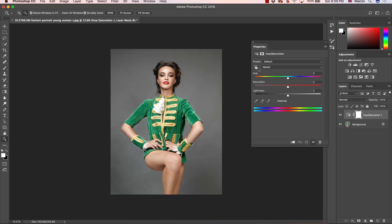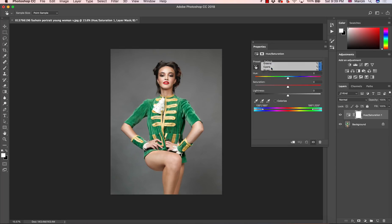Next step, we need to choose this small hand tool and define the color we want to change. I'm going to click somewhere here and this color was defined as cyan. So we are going with cyan, and also below you can choose the range of the color.